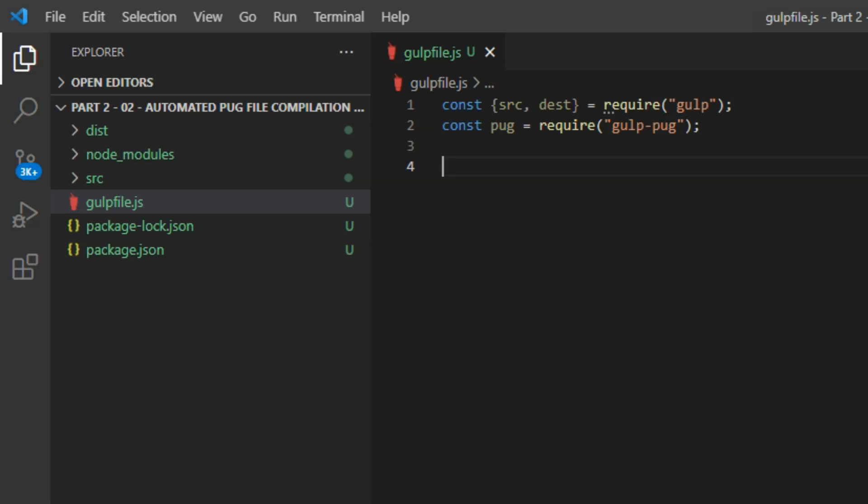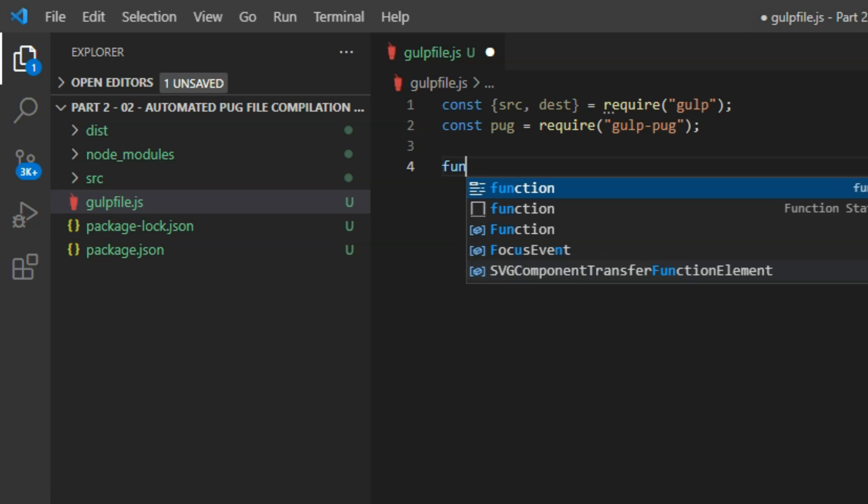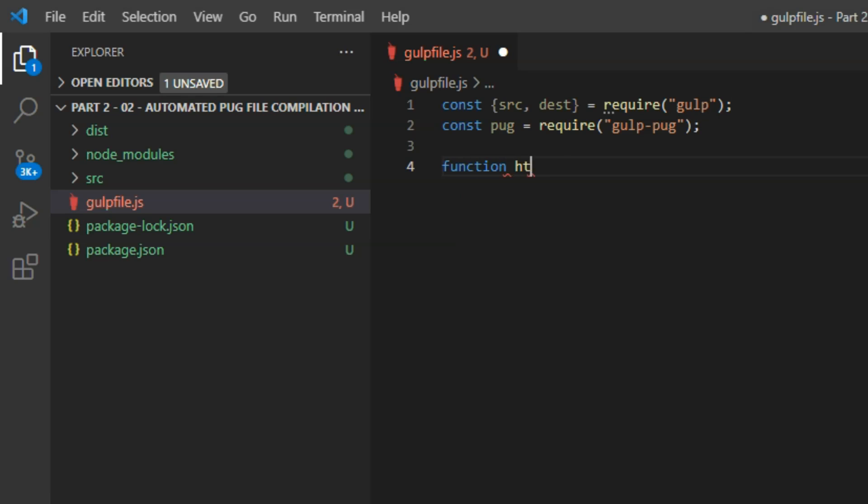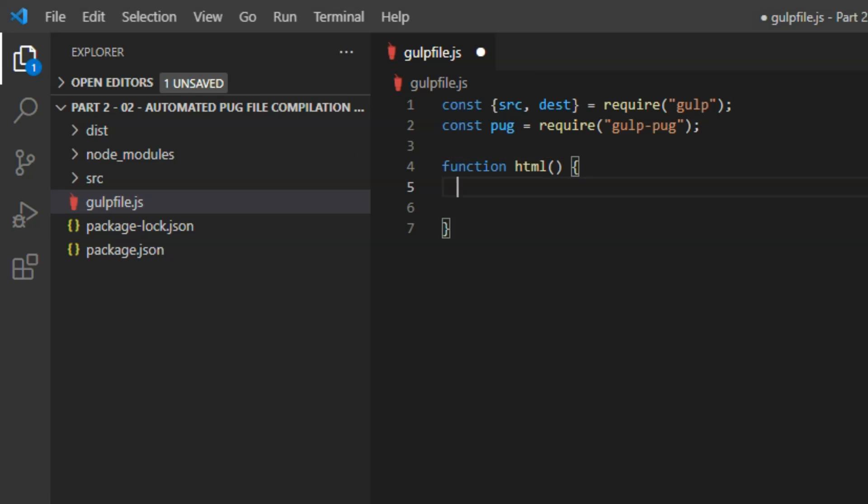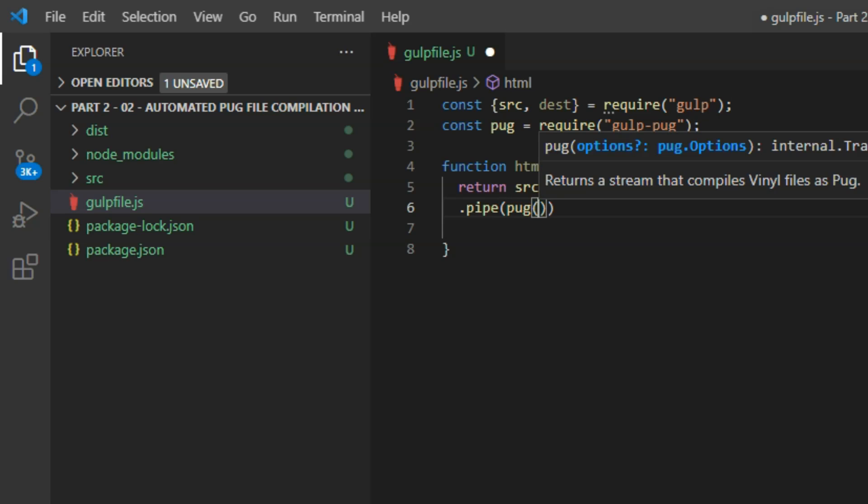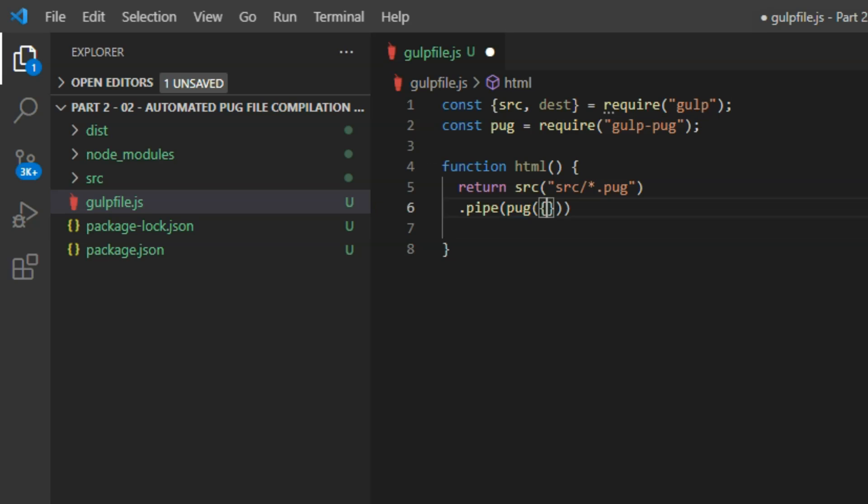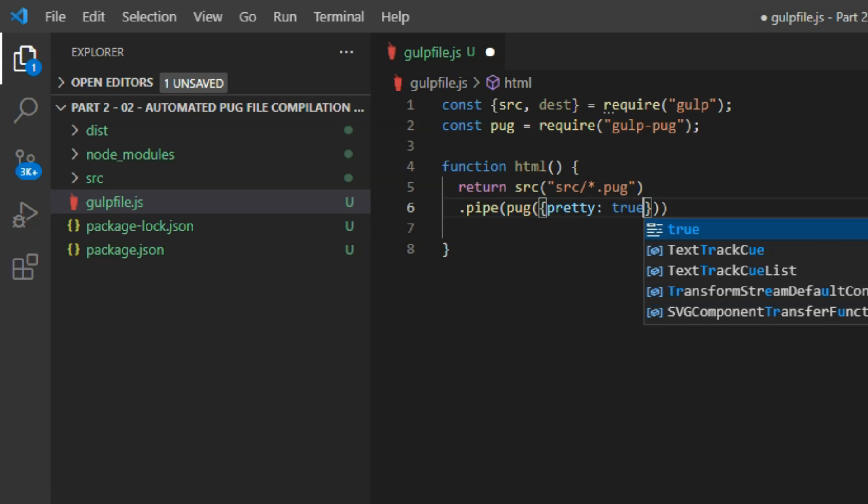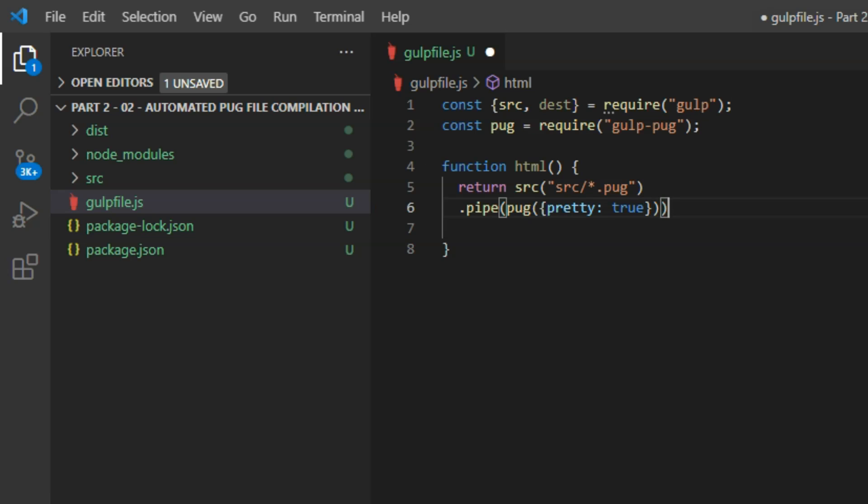Now we can write our function to compile pug to HTML. function html parentheses curly braces. And inside the curly braces, return src parentheses quotes src forward slash star dot pug. So this takes as the source all the pug files in the src directory. And we chain onto this the pipe command, which performs a series of tasks one after the other. So inside the pipe parentheses, pug then parentheses and inside that curly braces. And inside those curly braces, we have pretty: true. And this uses the pretty option for nicely formatted output files.